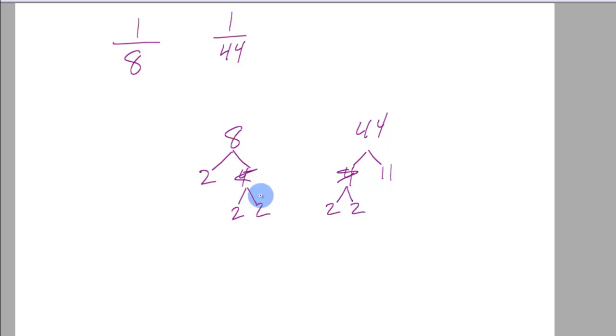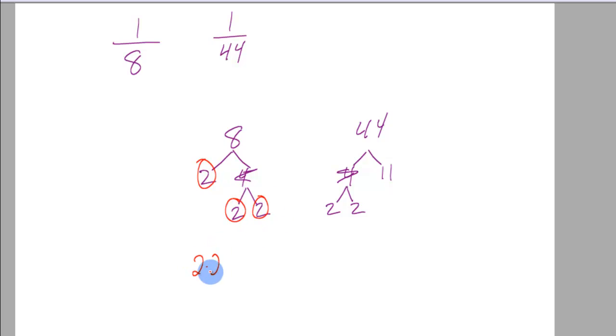The most that occurs though, the most number of 2's occurring are 3 of them under the 8. So I take the most number that occurs under a single number and then I move on to the next number. I don't use these 2's over here.